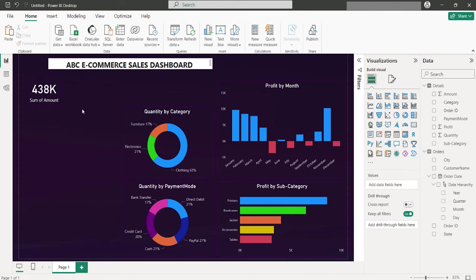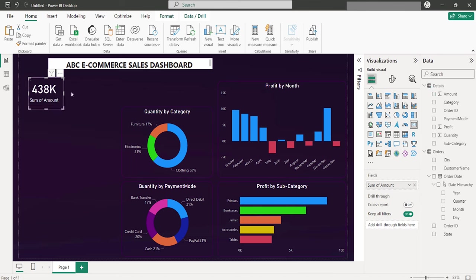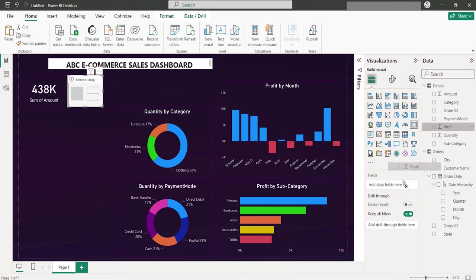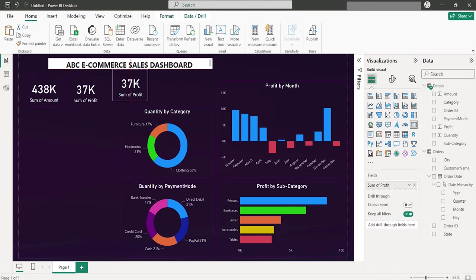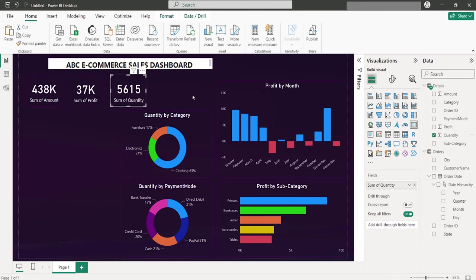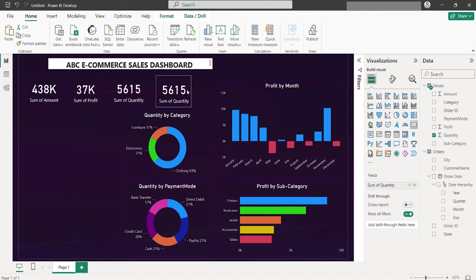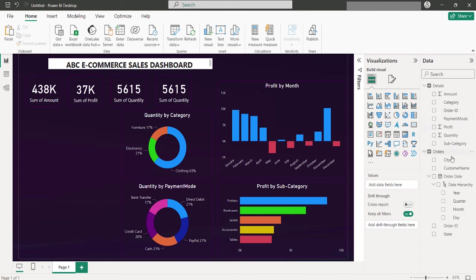Creating additional cards for other key metrics, like the total number of orders, follows a similar process, utilizing Ctrl-C and Ctrl-V for efficiency. If a specific metric, such as profit, is needed, it's simply a matter of swapping the displayed field within the card.